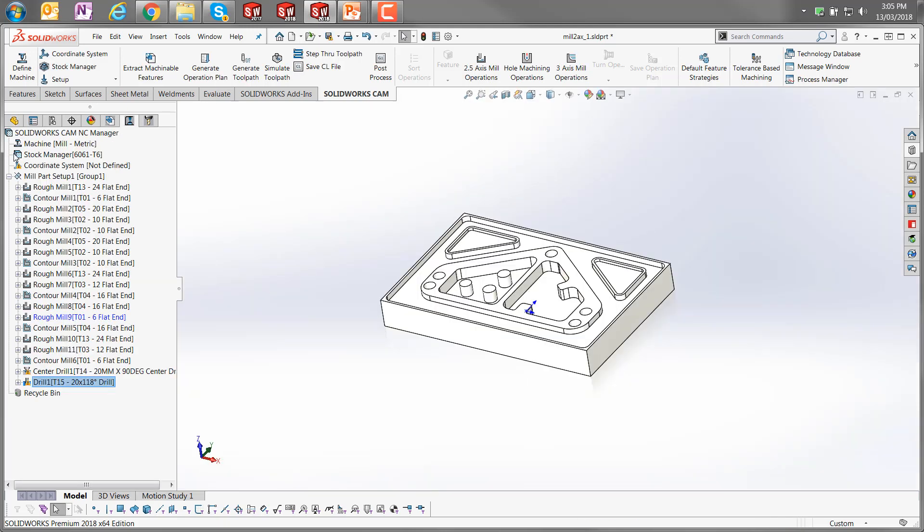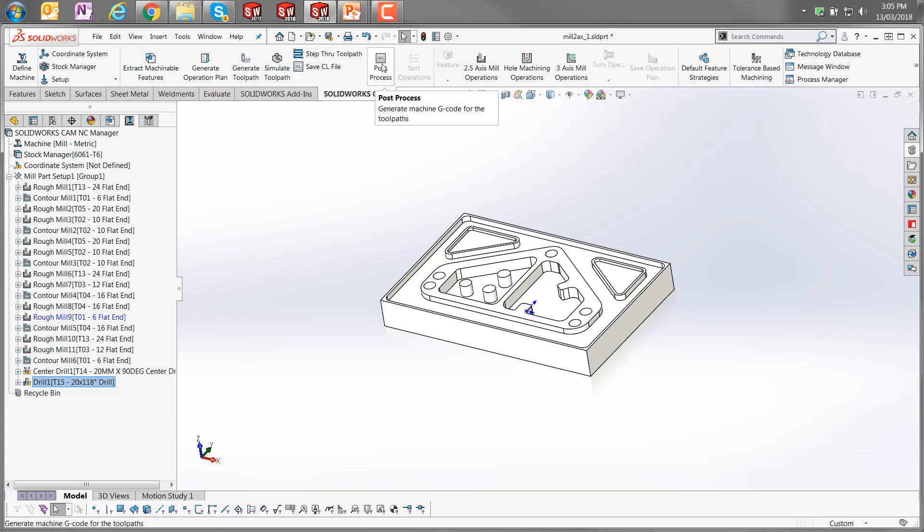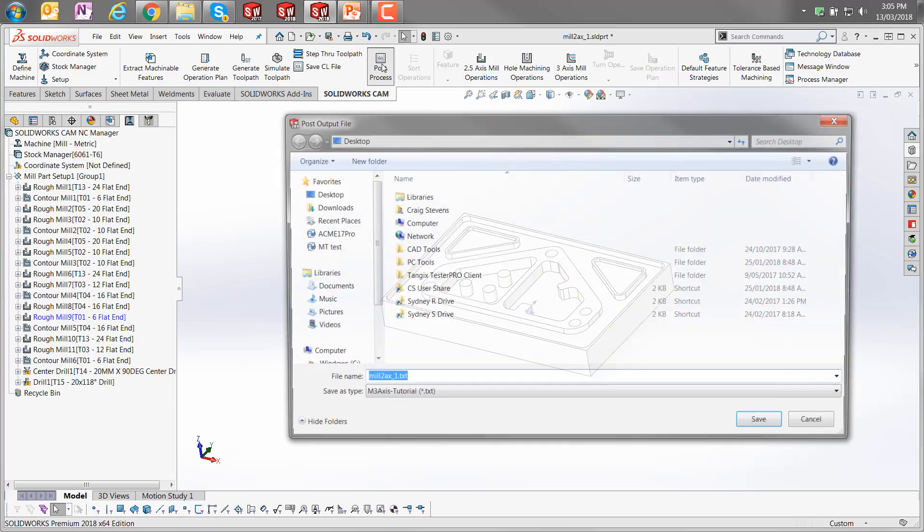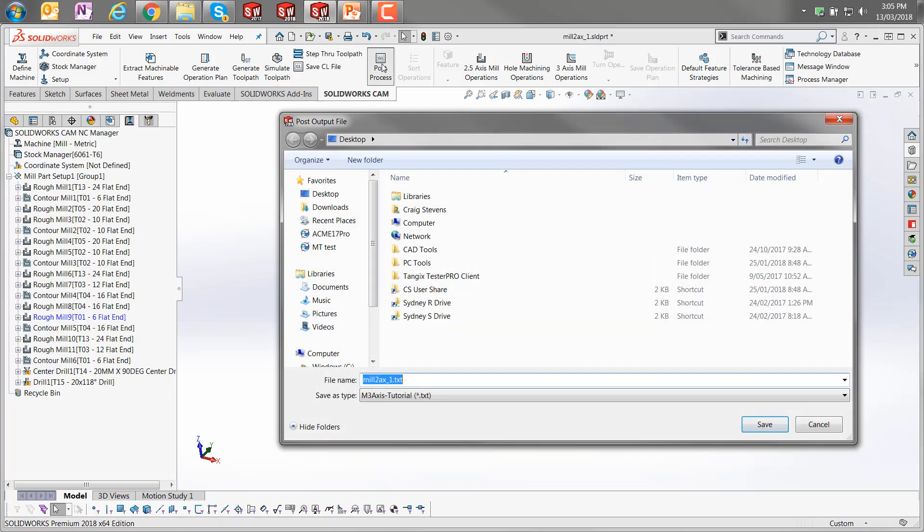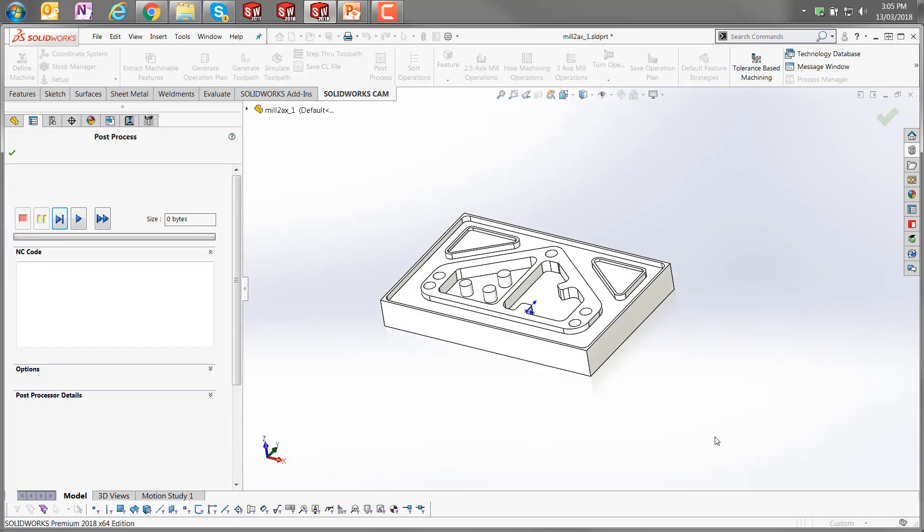Once we've got that toolpath all sorted out there, then the final step is to go to the post processor. So I'm just going to click on the button there from the command manager. It wants us to save the post output file. I'm just going to save that onto the desktop for this example. It goes out as a text file, and then I'm going to click on the play button in the post process dialog.